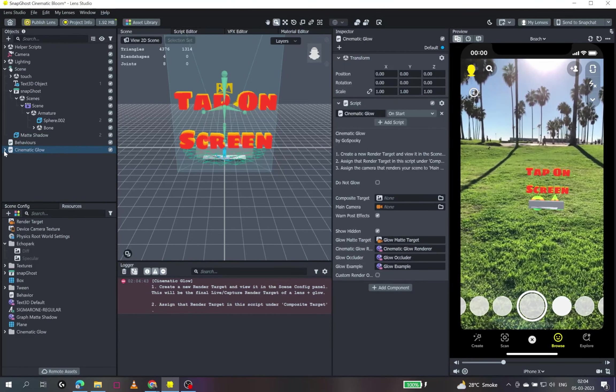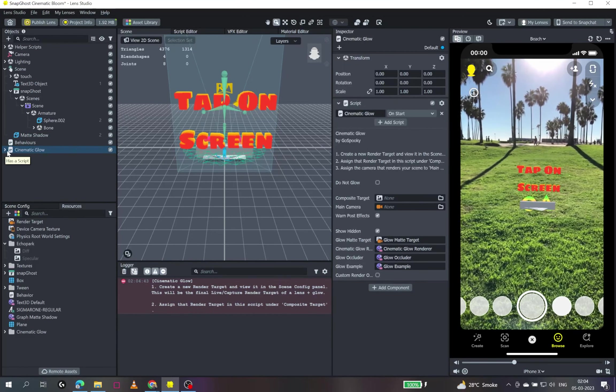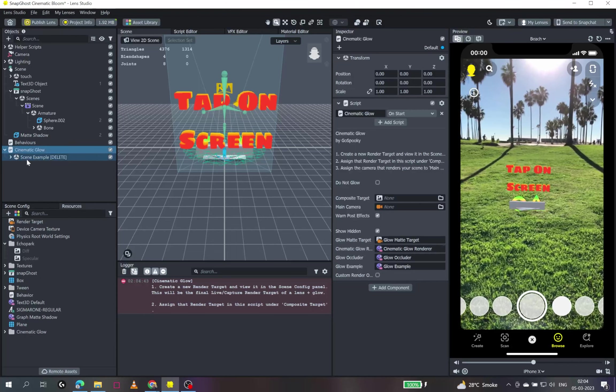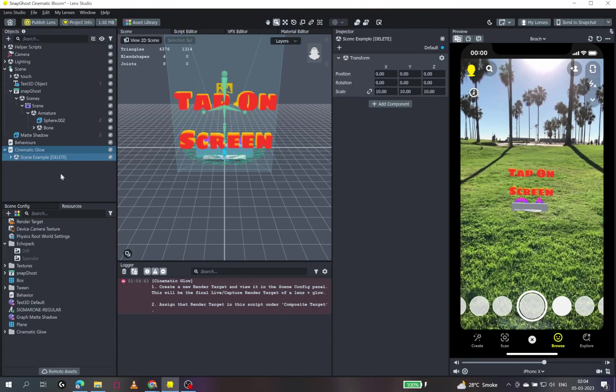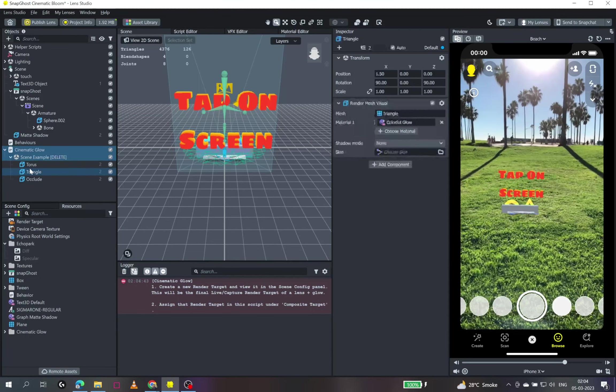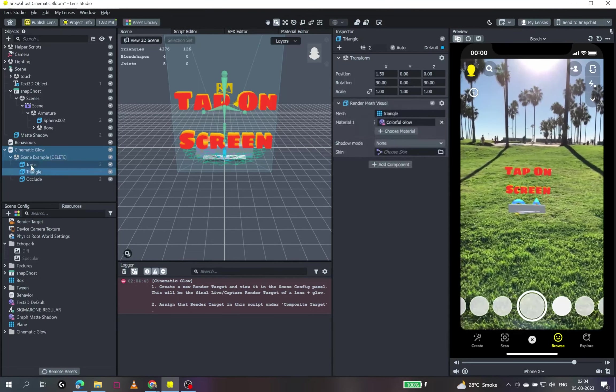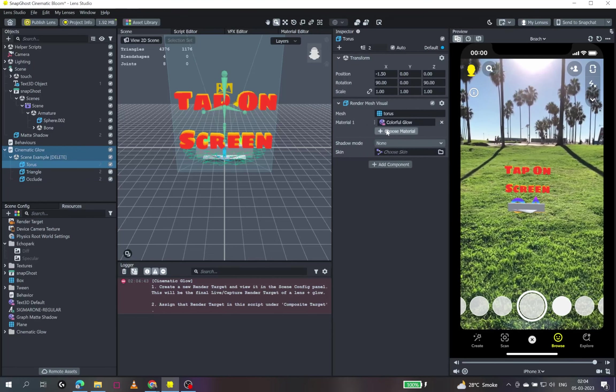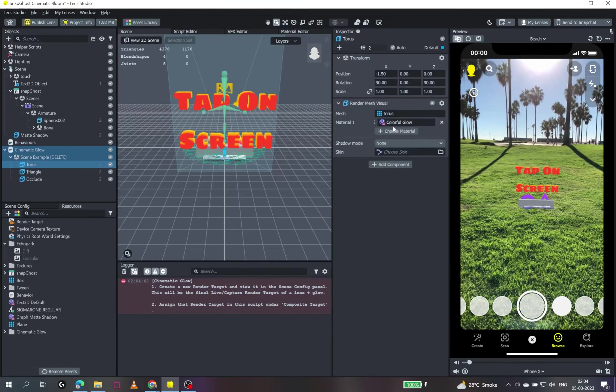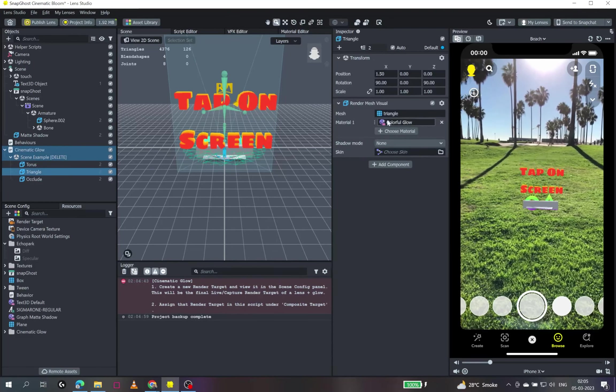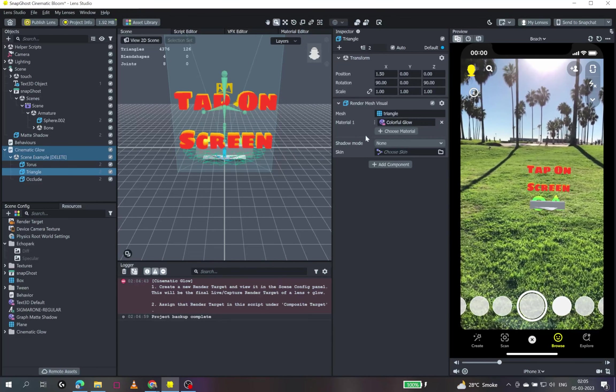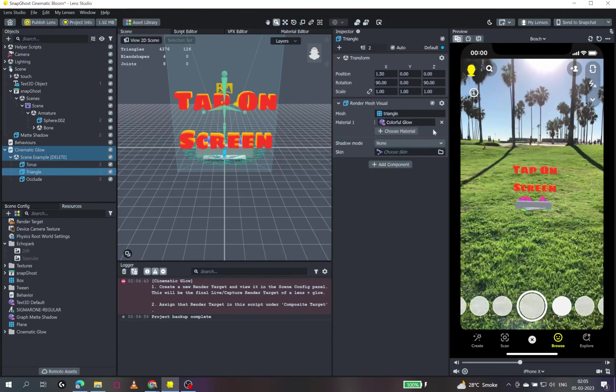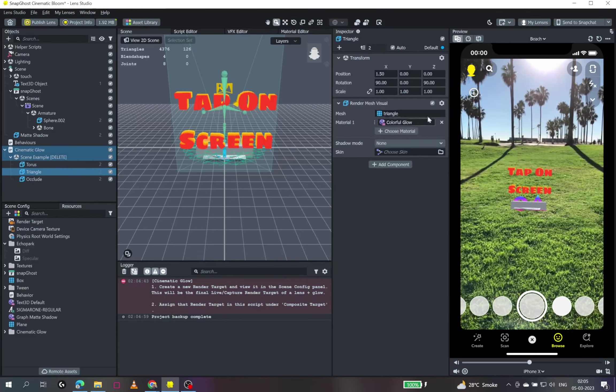So it comes with a few scene objects which we see. Scene example delete. It has torus and a triangle which has a colorful glow material. Actually this material is the key for using this shader in our project, which I'll come to later.